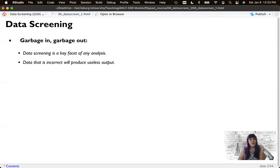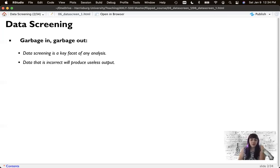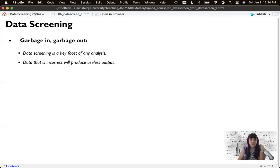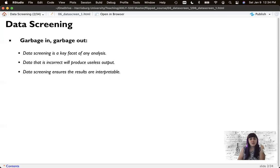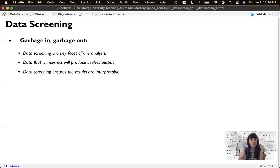And so data that's incorrect produces useless output. Data that's incomplete provides incomplete output. So we've seen this a lot with our understanding of COVID and the different data types that you might see or get depending on who's counting. So data screening ensures that those results are hopefully interpretable. I mean there's only so much we can do. You don't know what you don't know. But to the best of our knowledge, this is accurate data that provides these results.